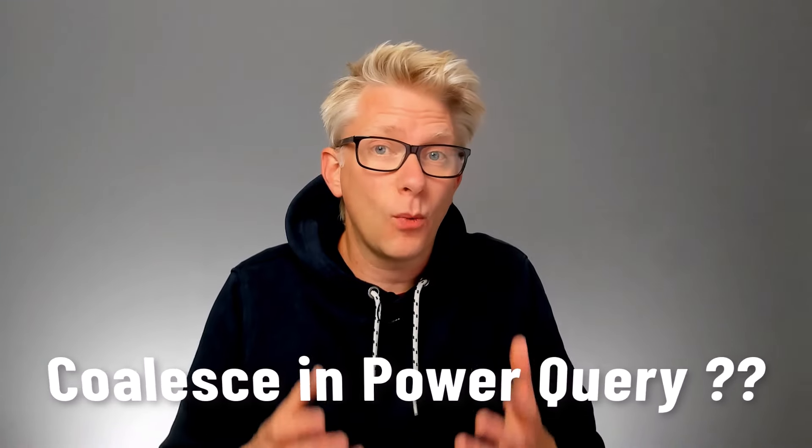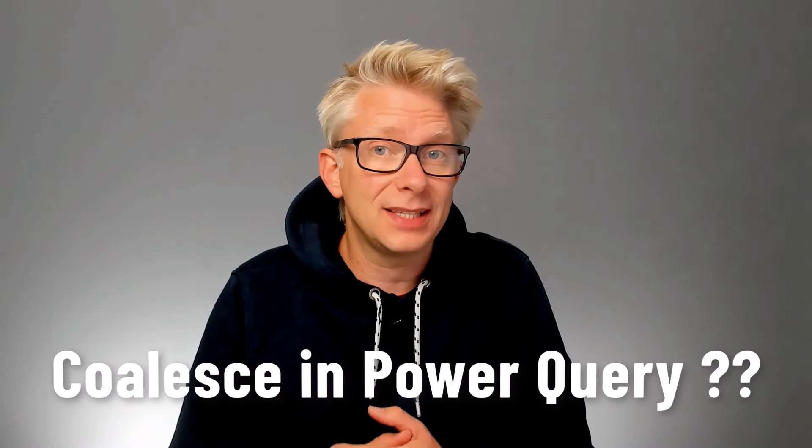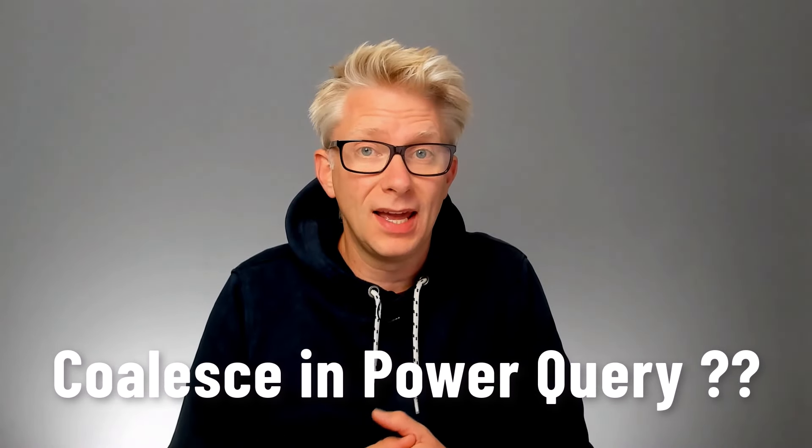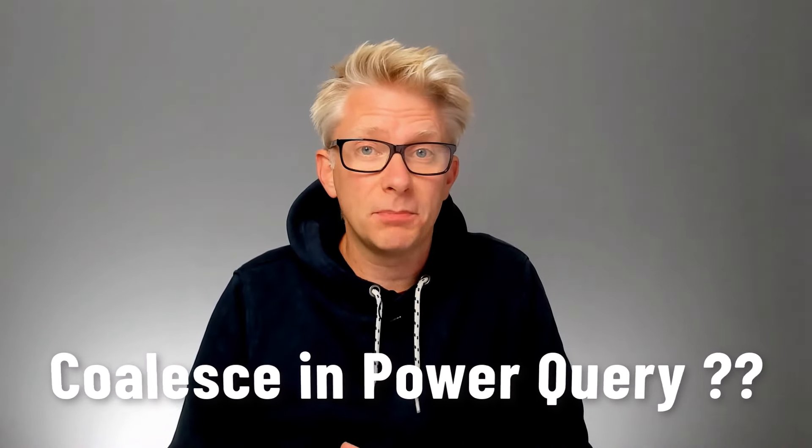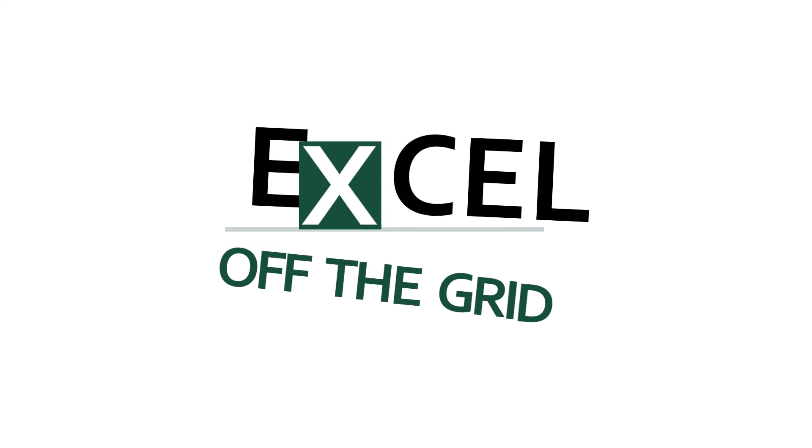Well today we're looking at that bit more advanced. We're looking at what is coalesce in Power Query, how does it work, and when should we use it? So if you're ready, let's get started.